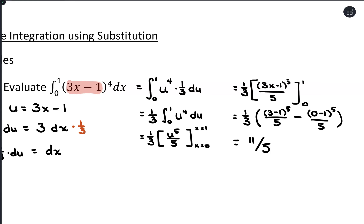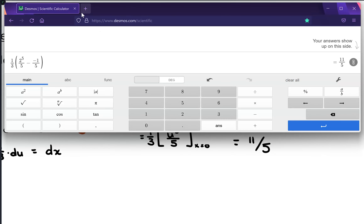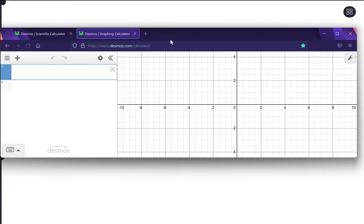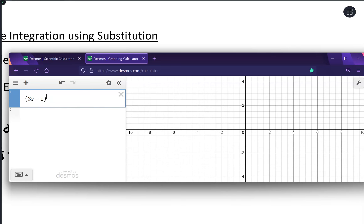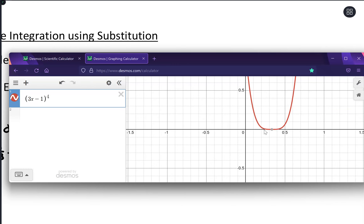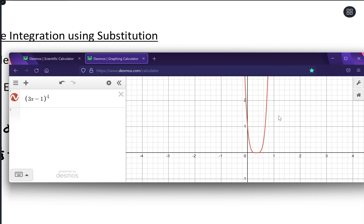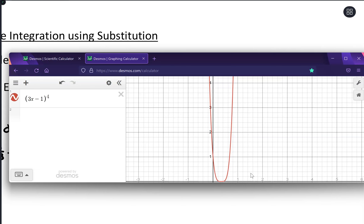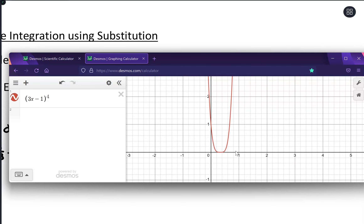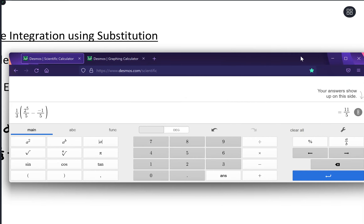We could even check that with a graph. If we graph (3x minus 1) to the 4th power and look between 0 and 1, it makes sense that we're getting a positive value since we're above the x-axis there. From 0 to 1, we have this little sliver plus a larger sliver, and we got about 2.2 — that looks about right for the area under the curve. A little hard to visualize, but it can give you a rough idea if you're on the right track.